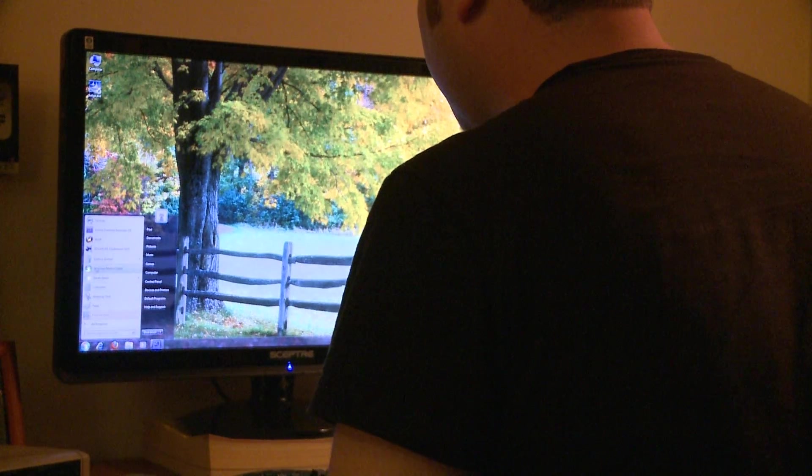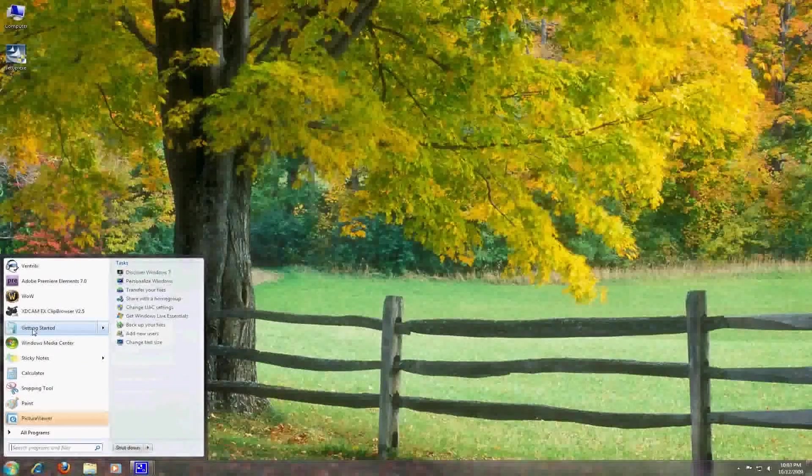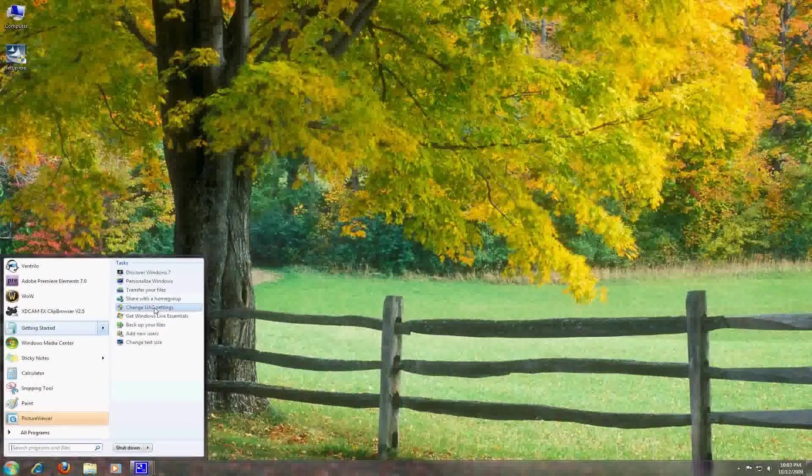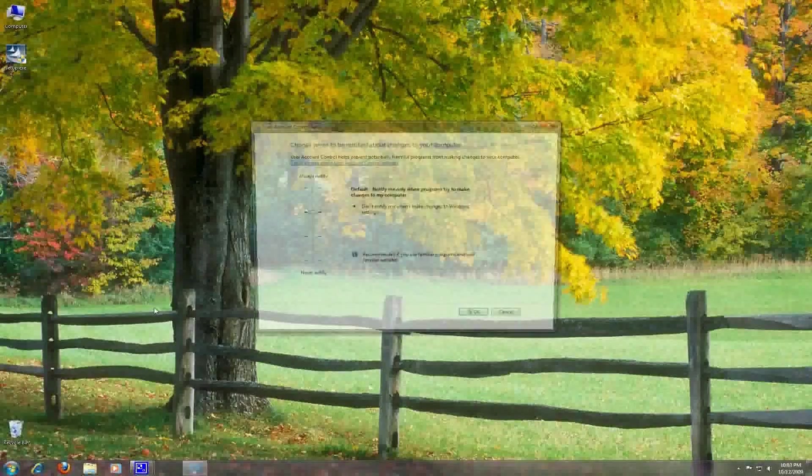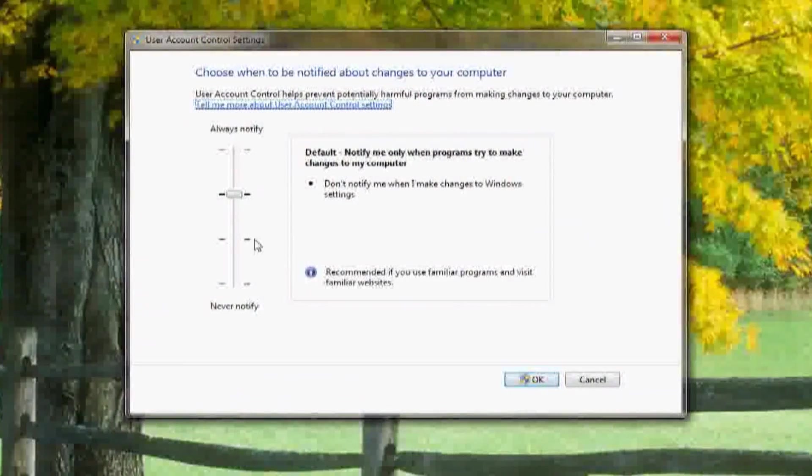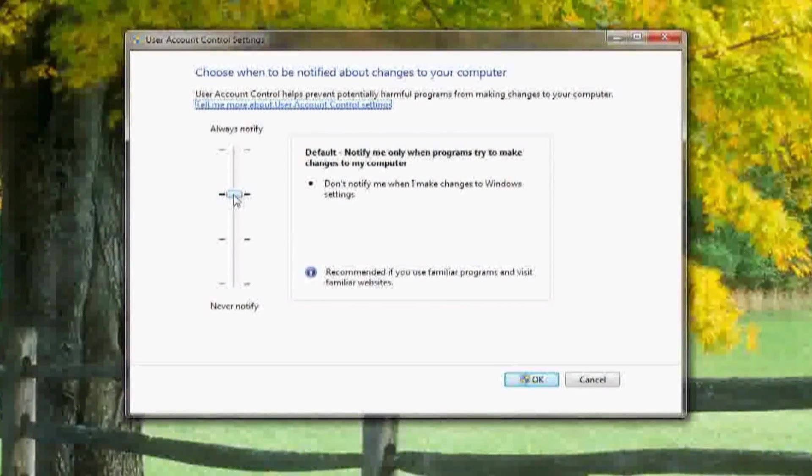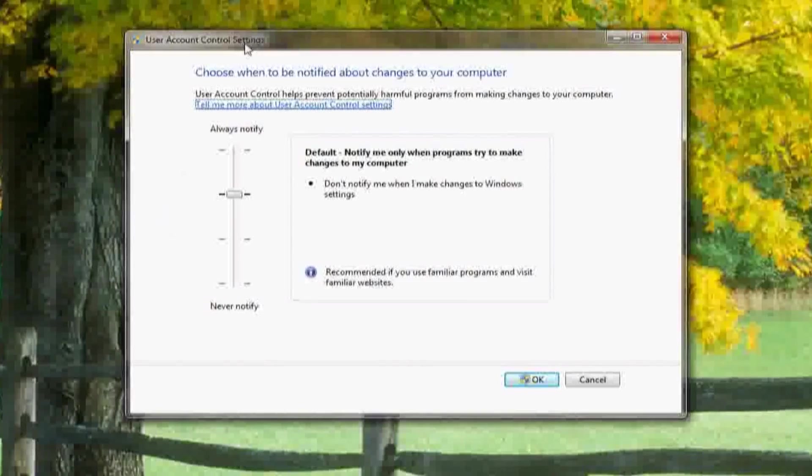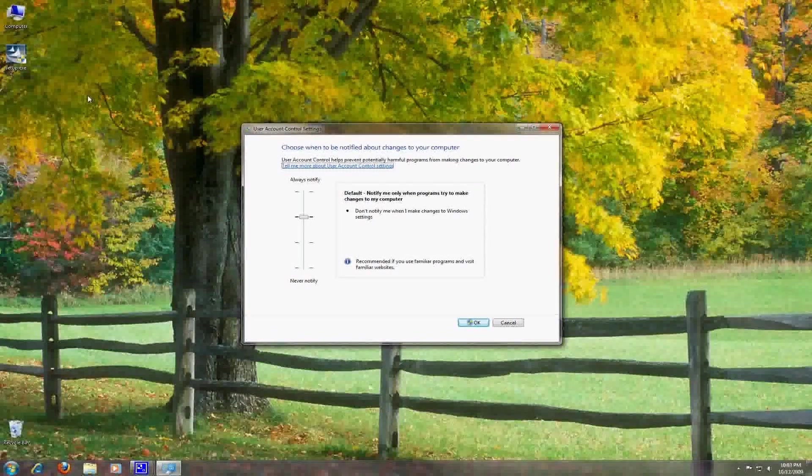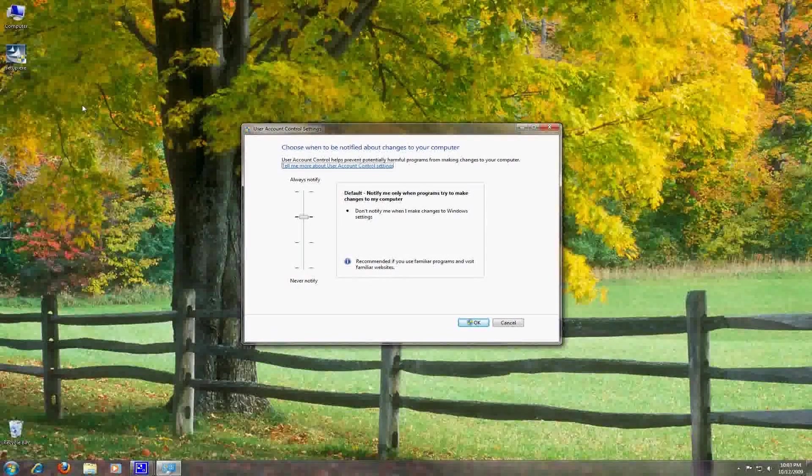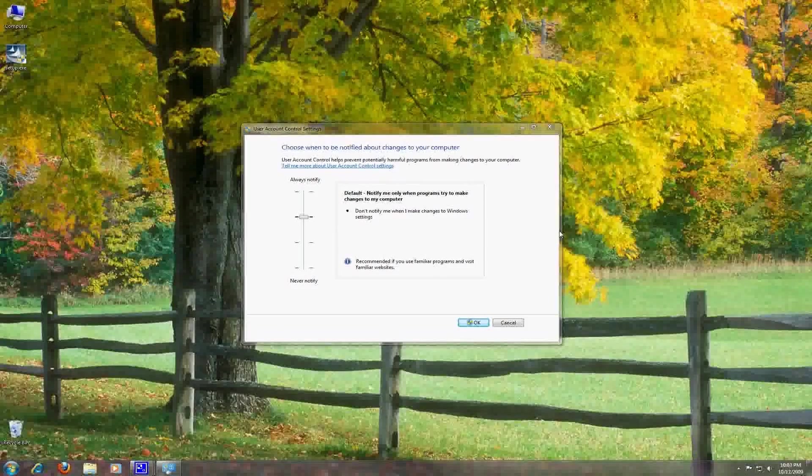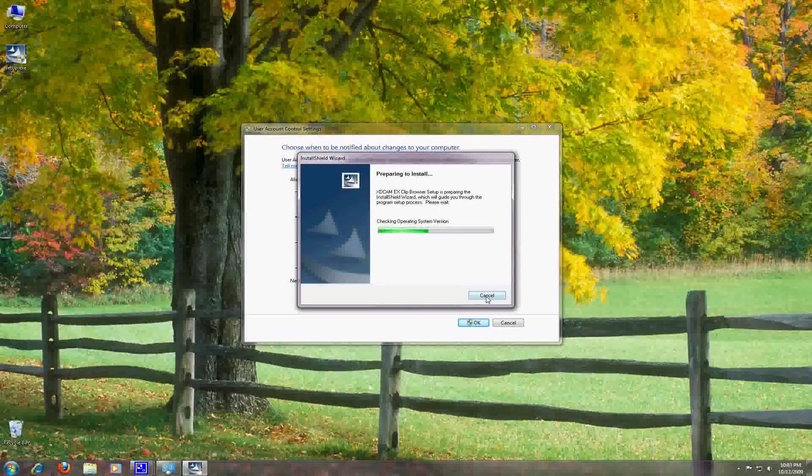Next we're going to look at user account control. This is one of those touch points from Windows Vista that a lot of people didn't like. User account control is the little pop-ups that you see every time you install a program. They are still there but you can easily access the control settings so if you're comfortable you can set it to a lower level and then you won't see those pop-ups nearly as often.